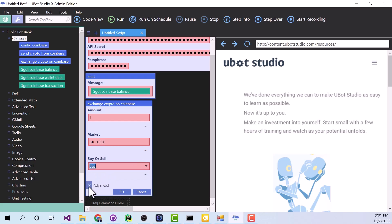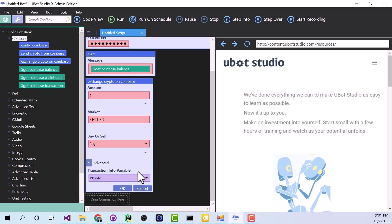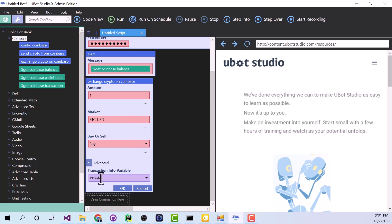And now there's one more parameter down here that I want to show you, and that's the transaction info variable. And when this command runs, all of the relevant information that we need to look up this transaction later will be stored in transaction info. So all of this looks right. Let's go ahead and click OK.